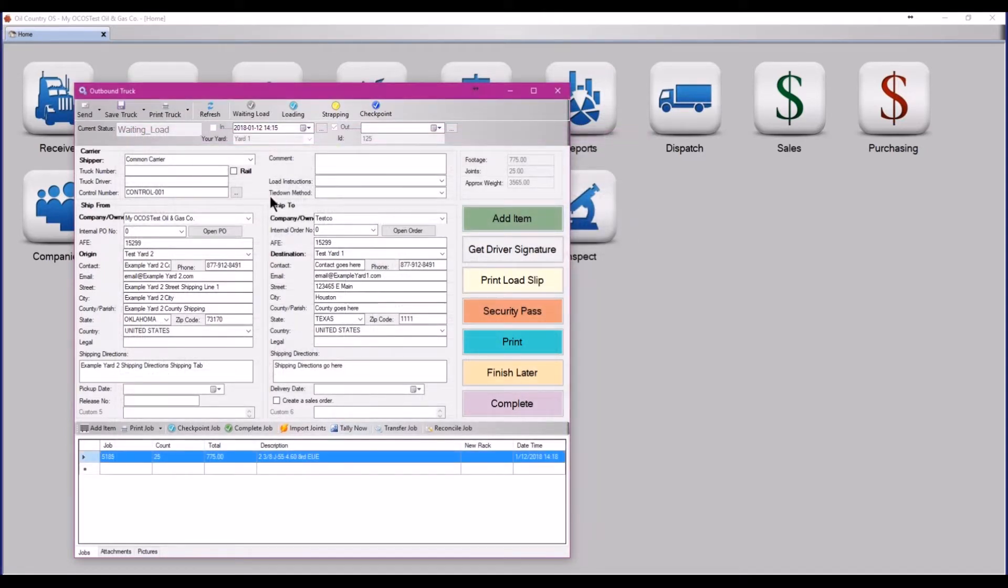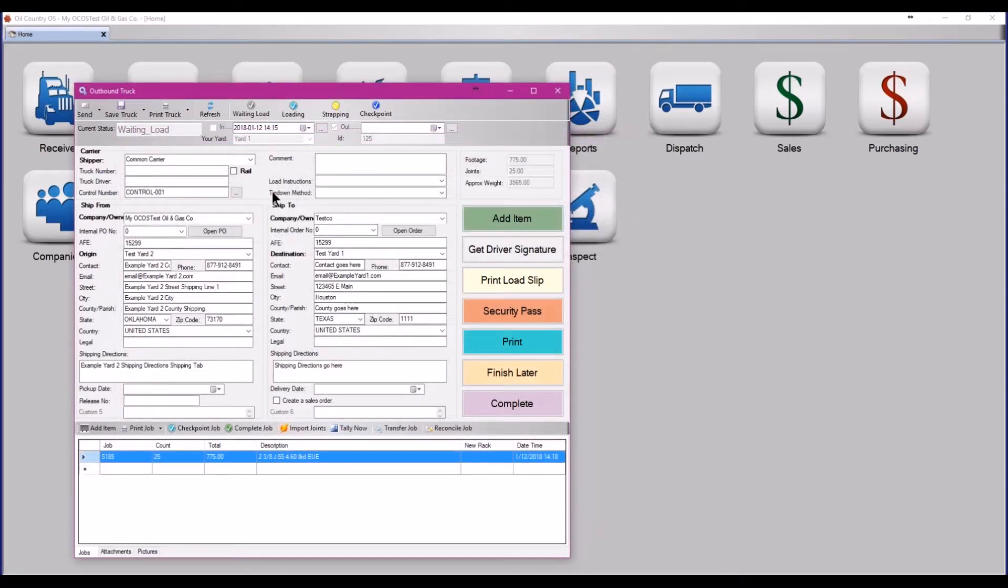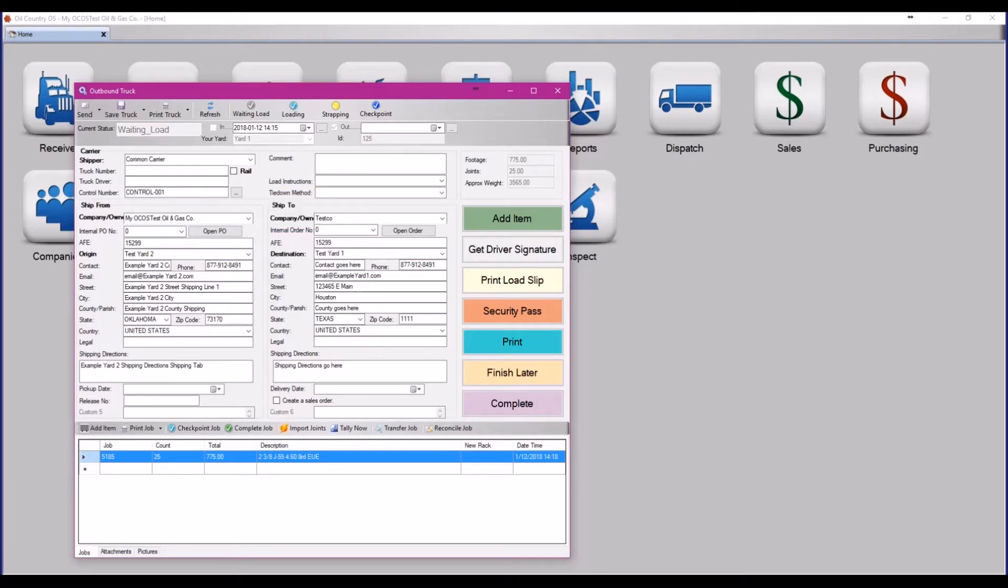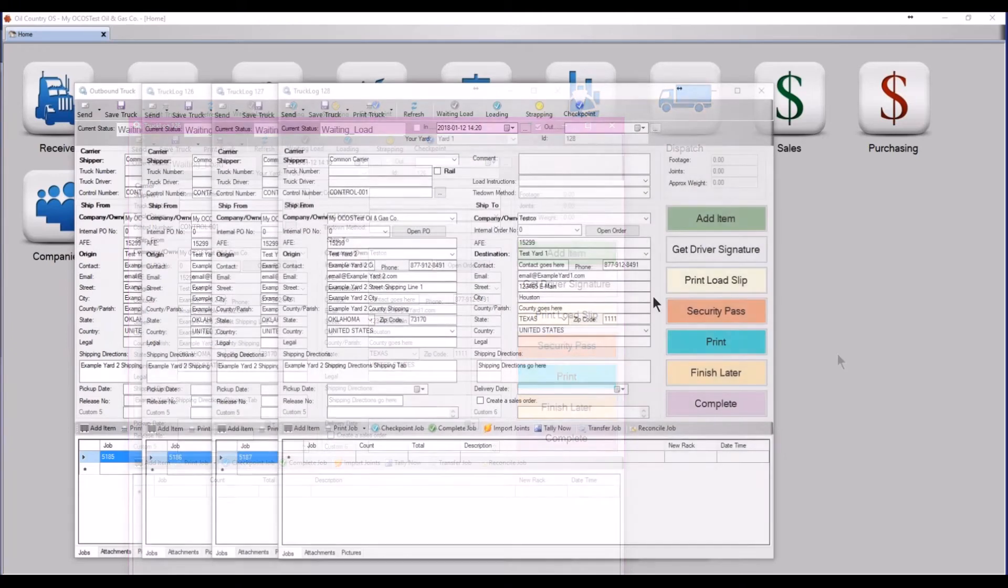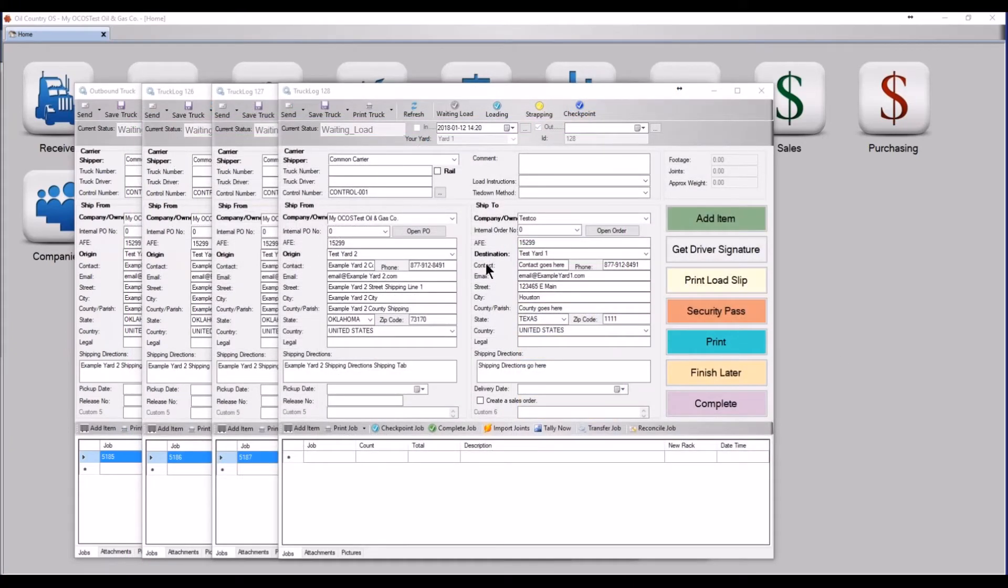Once the job is on the truck, right click and clone, just as you would for a receive job. Then repeat the process until you reach your final truck.